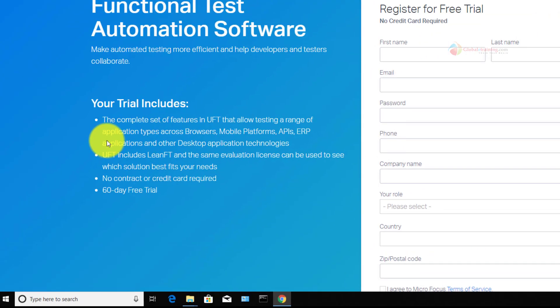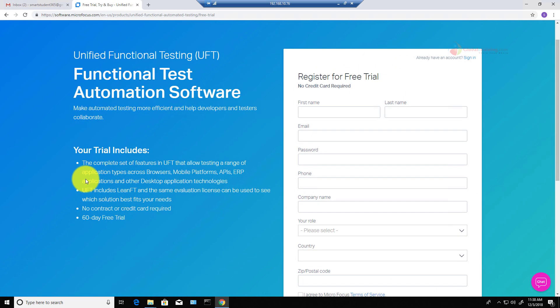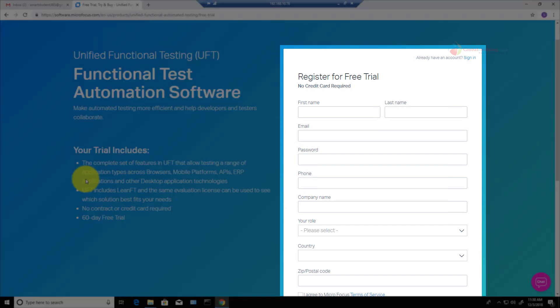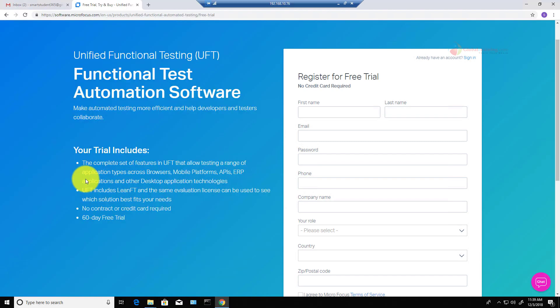Here is the registration page. You will have to go through the registration process. Microfocus.com would send you a confirmation email. You click a link within the email and your account gets established. Once the account is established, then you should be able to log in to download the trial software.